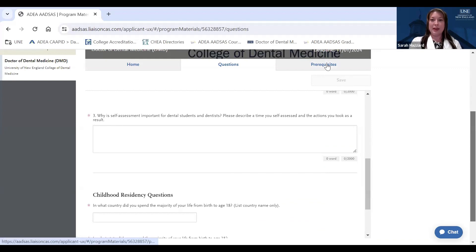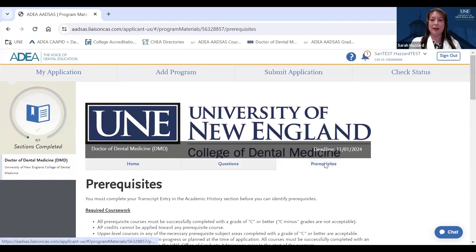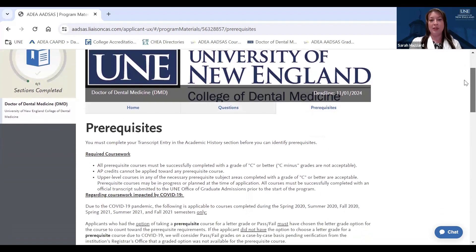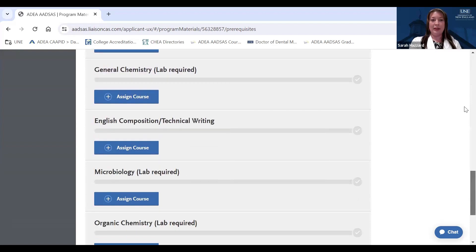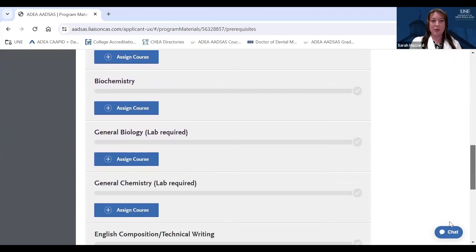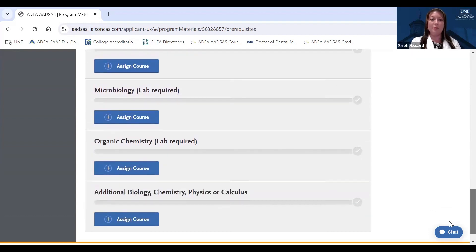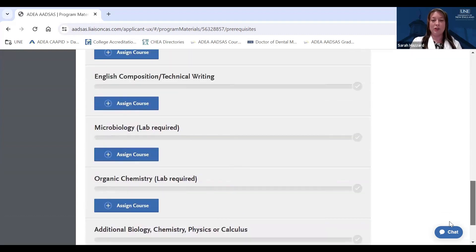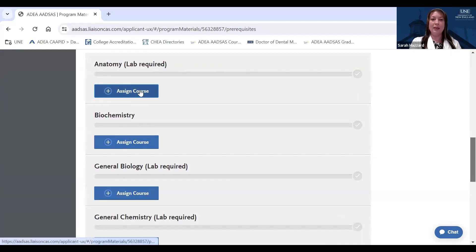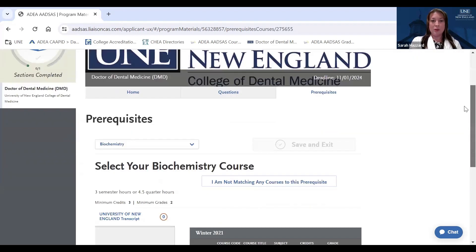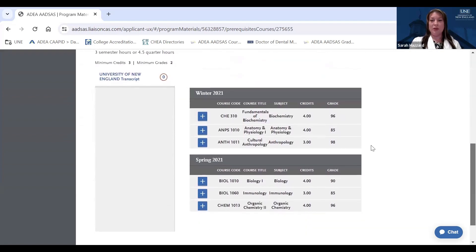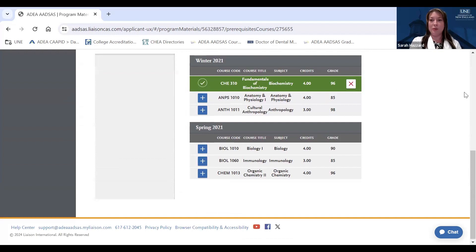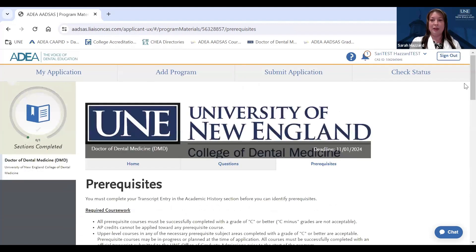The last tab for the program materials section that we'll look at is the prerequisites tab. Each dental medicine program has specific prerequisite courses that you would need to complete. UNE's prerequisites will be lined up here, so you can see anatomy, biochemistry, general biology, and so forth, and then whether a lab is required for each course. You will have already entered your transcript entry, so you can go ahead and hit the assign course button for any prerequisite course. Let's say biochemistry. So then your transcript entry in each semester will show up. You will find the appropriate course where you achieved the minimum grade of C or better, and click this button to match the course you completed with that specific prerequisite, and then you can hit save and exit.